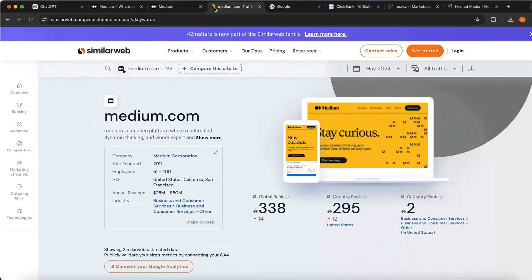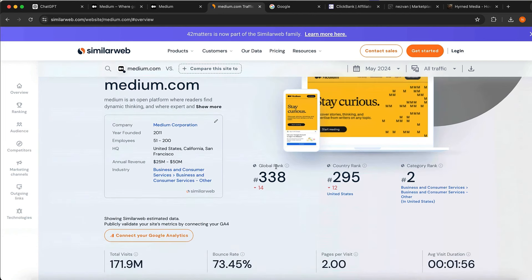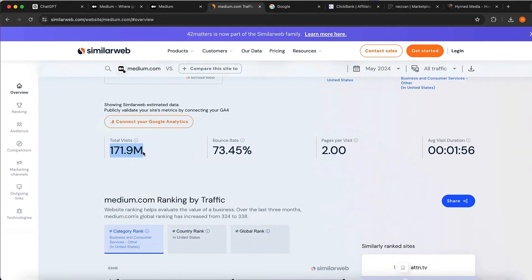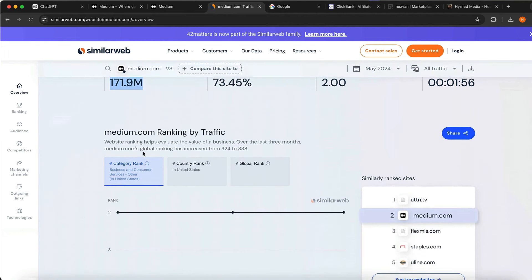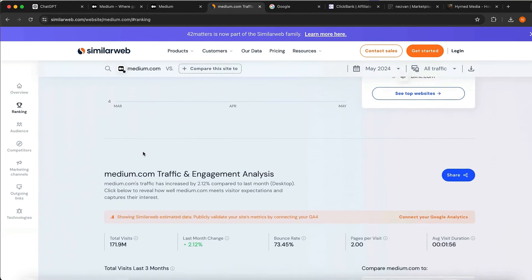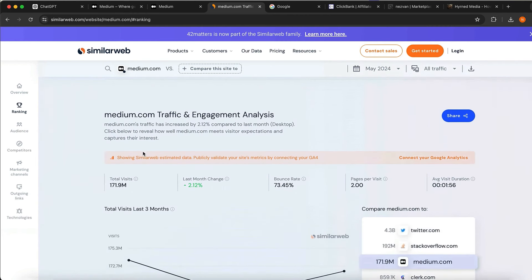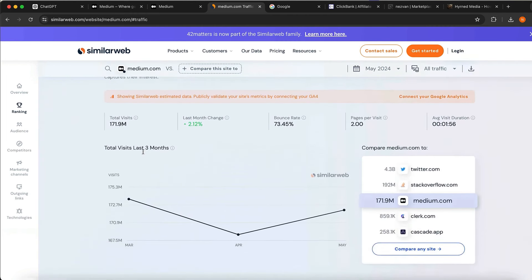Now let's look at what Medium actually is. If you go on similarweb.com and enter Medium, you're going to see that this website is one of the biggest in the world. Total visits per month is around 170 million views per month — there is tons and tons of traffic coming every single month to this website.